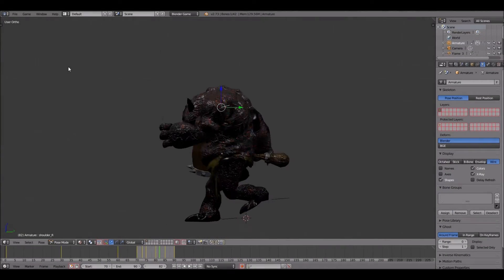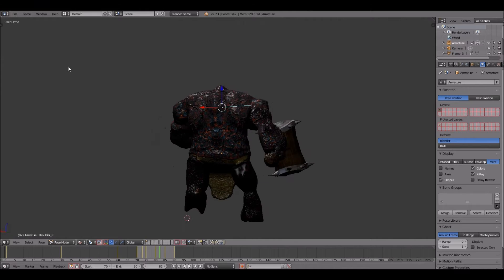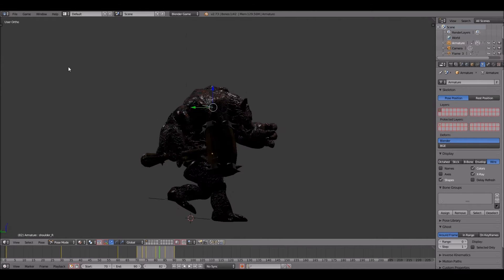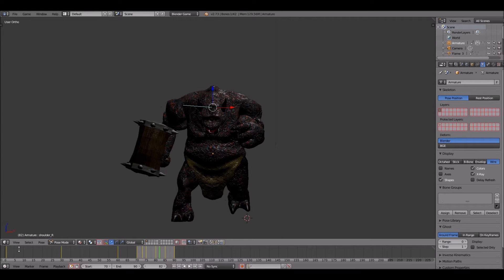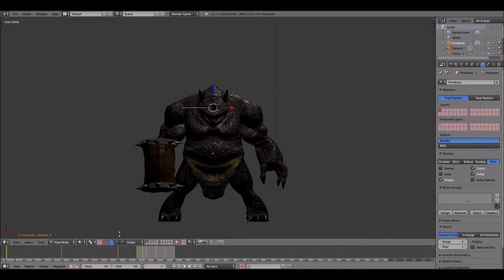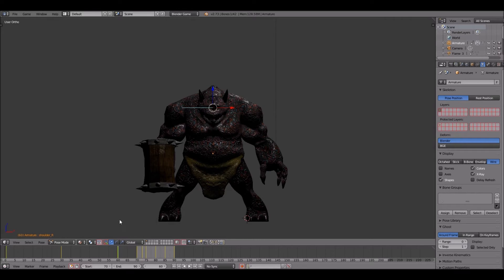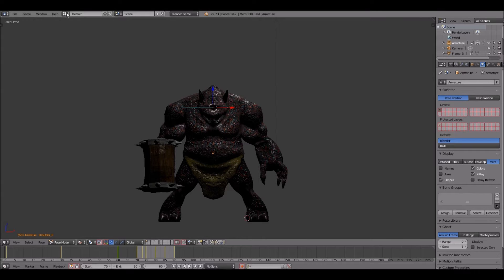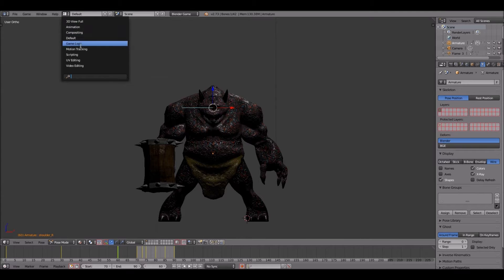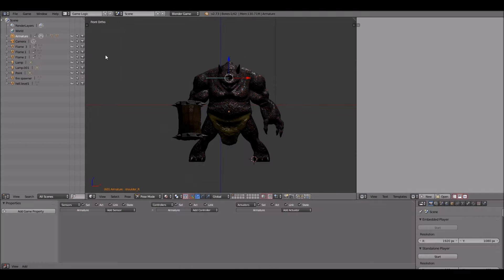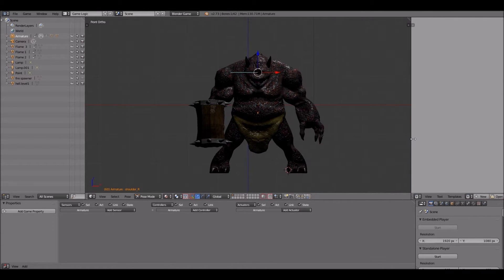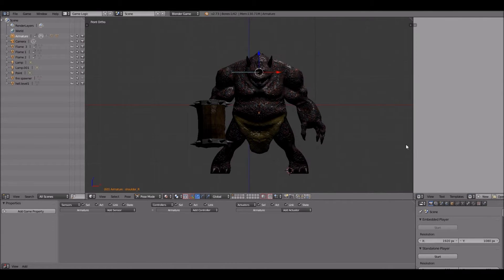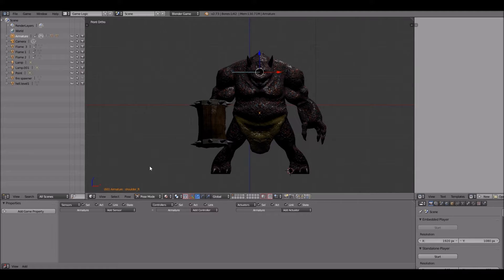Welcome back ladies and gentlemen to UrbanCGTV. I am your host The Art Poet and today we will be continuing this series I started about a week ago. Today's episode will be applying the idle animation and the run animation using logic bricks for the Blender Game Engine. So without further ado, let's get right into it.